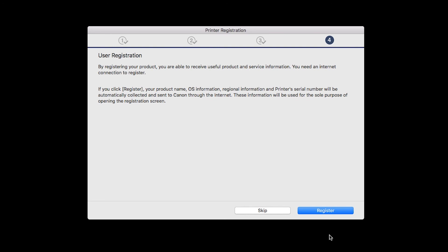At this time, you'll be prompted to register your product. If you choose to register at this time, a new window will open. After registration is complete, you can continue with the installation.